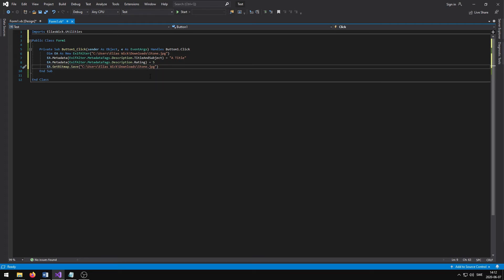If we type the same path, name, and extension as the source image, we will overwrite that image. I am going to change the name from Stone to Stone Metadata so that we can compare the metadata once the code has been executed.